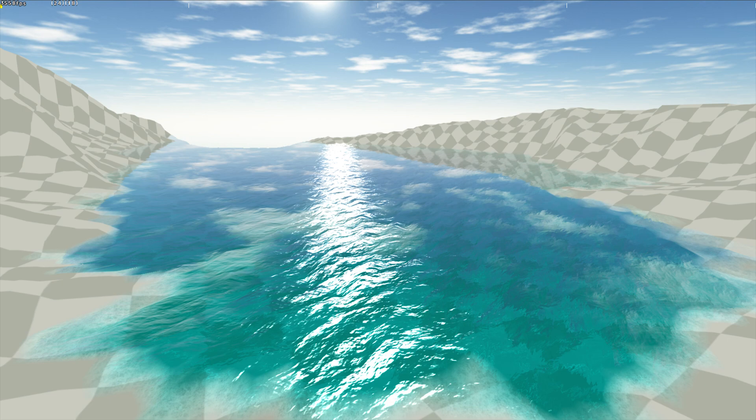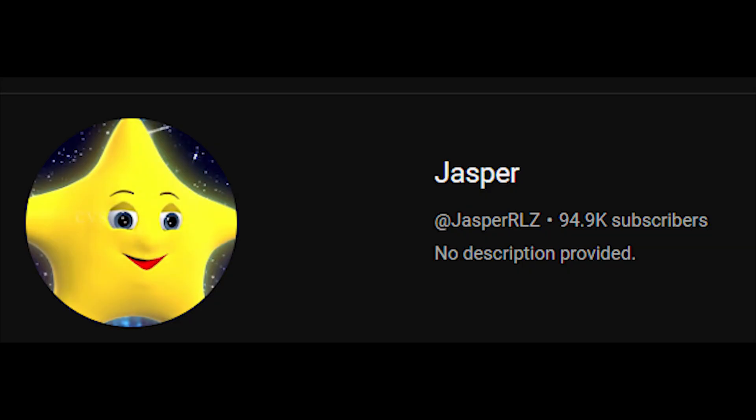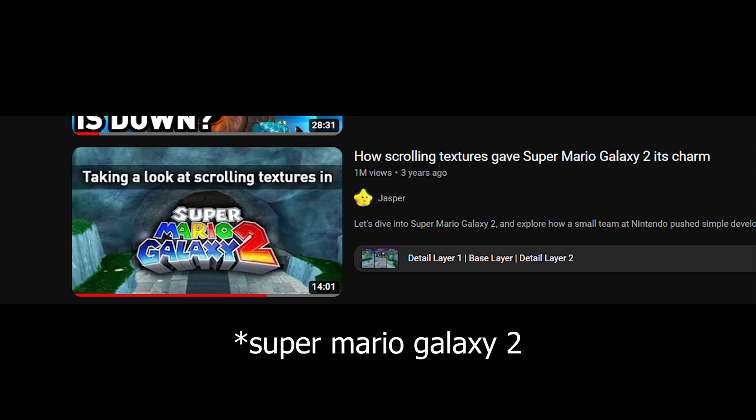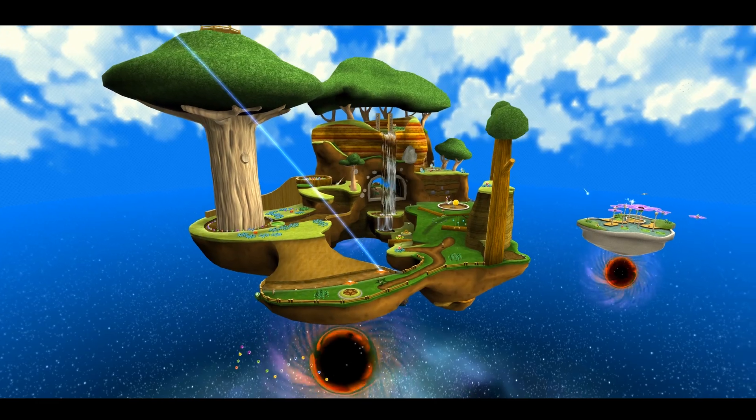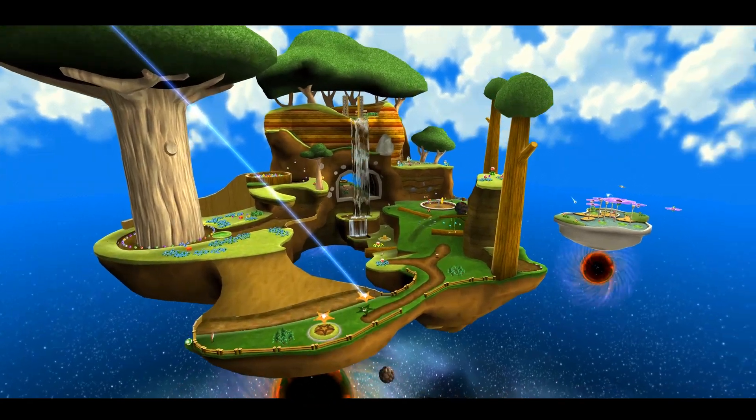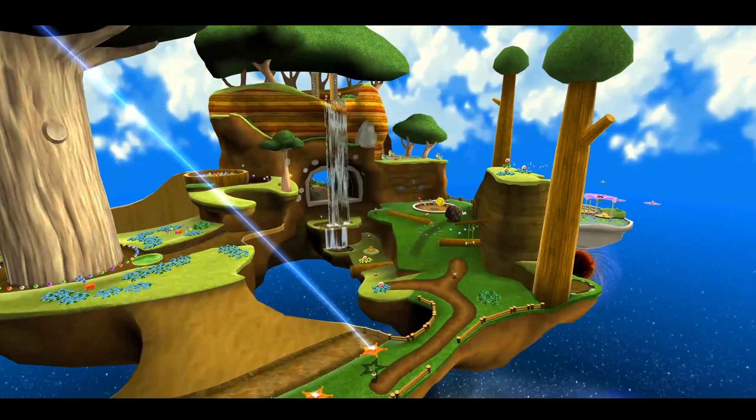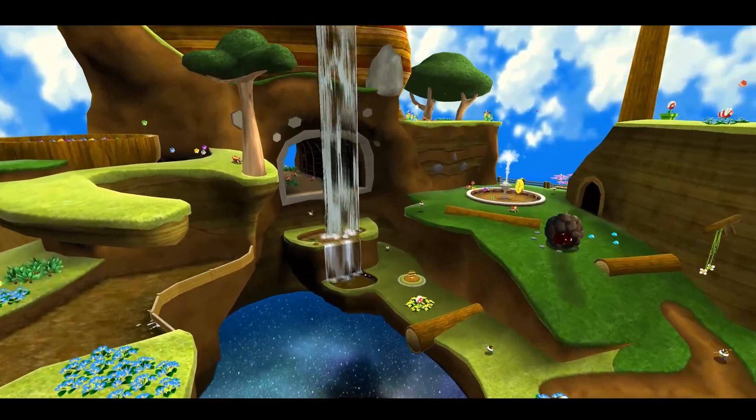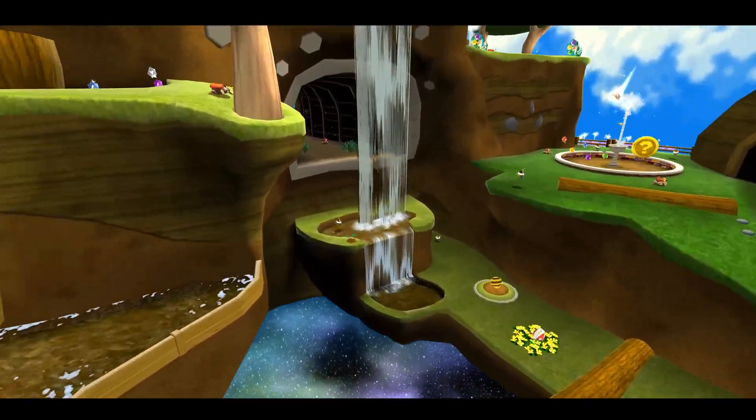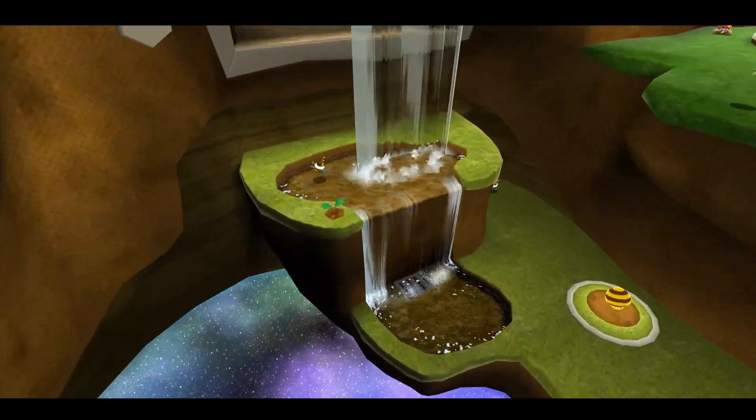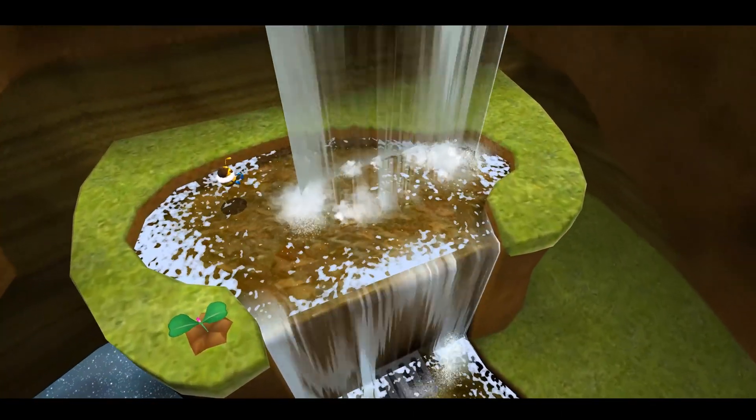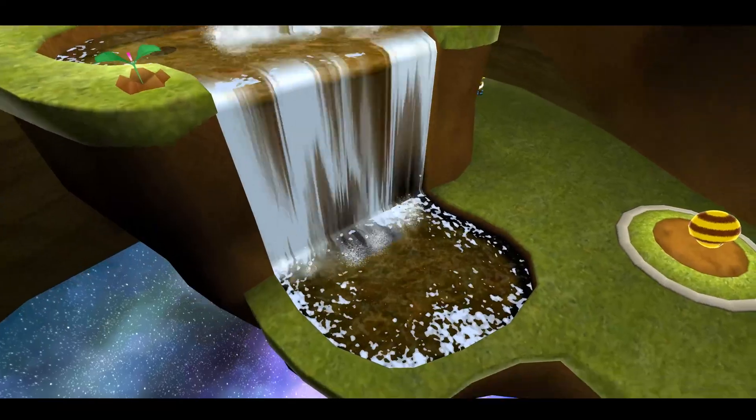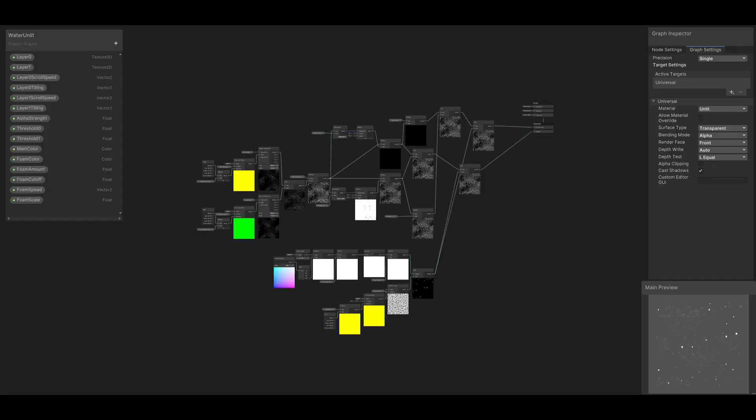After watching a video by JasperRLZ about the scrolling textures in Super Mario Galaxy 1, and spending some time playing around on Honey Hive Galaxy from Super Mario Galaxy 1, I decided to give replicating these water effects a try using the Unity game engine and shader graph.